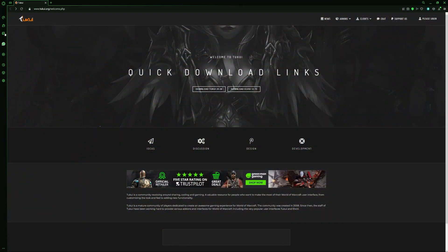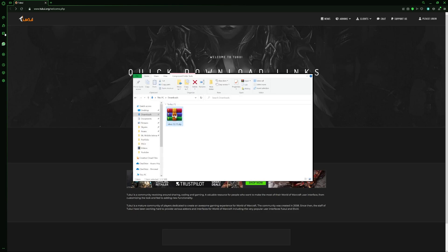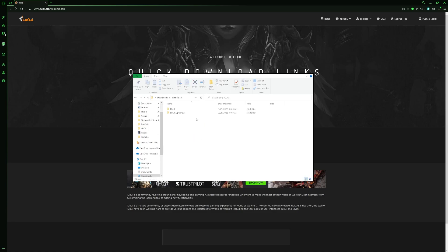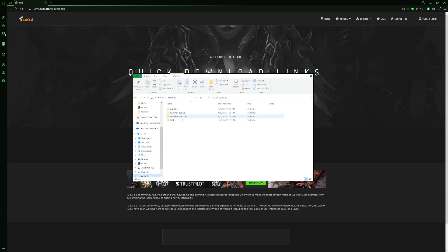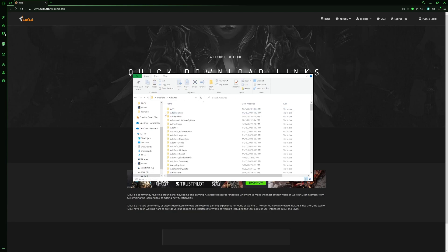First of all we're gonna install the base version of ElvUI. Some of you might already have this but I'm just gonna go over everything - you can skip through it if you already have ElvUI installed. You're just gonna go to talkui.org, press on download ElvUI, and it's gonna download a file. You open that, extract it, and you get two files inside. Copy those and go to your WoW installation folder, then retail, interface, add-ons, and just paste it in there.